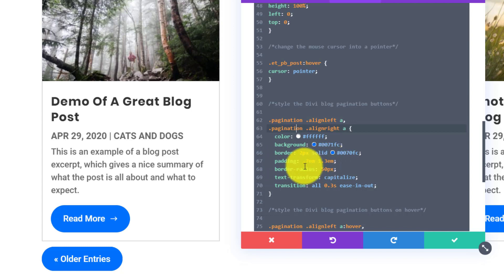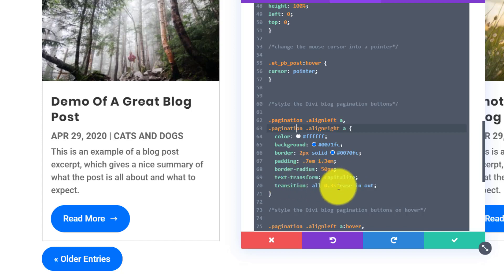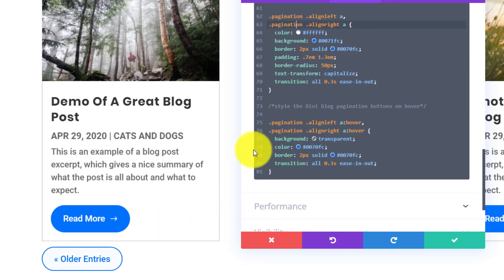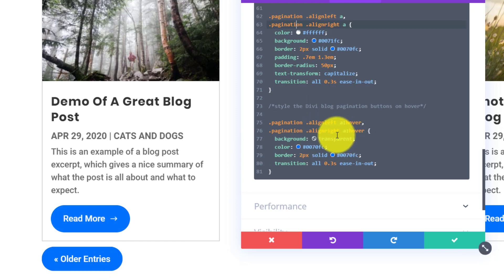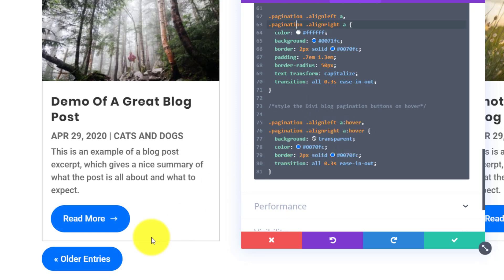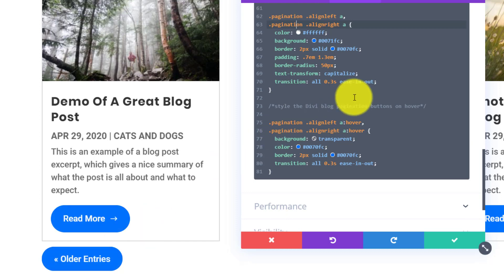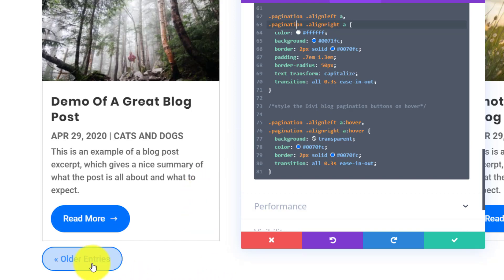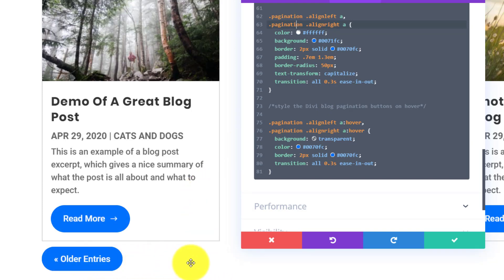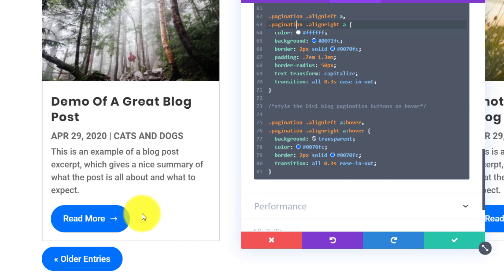I'm setting color white for the text, background as this blue, a two-pixel solid blue border, padding, border radius to make it rounded, capitalize the words, and a transition for the hover effect. When we hover, the background becomes transparent and the text color turns blue. That's all I'm doing — and that makes it look so much better. It's turning these text links into buttons, which is really similar to what we did with the Read More button.